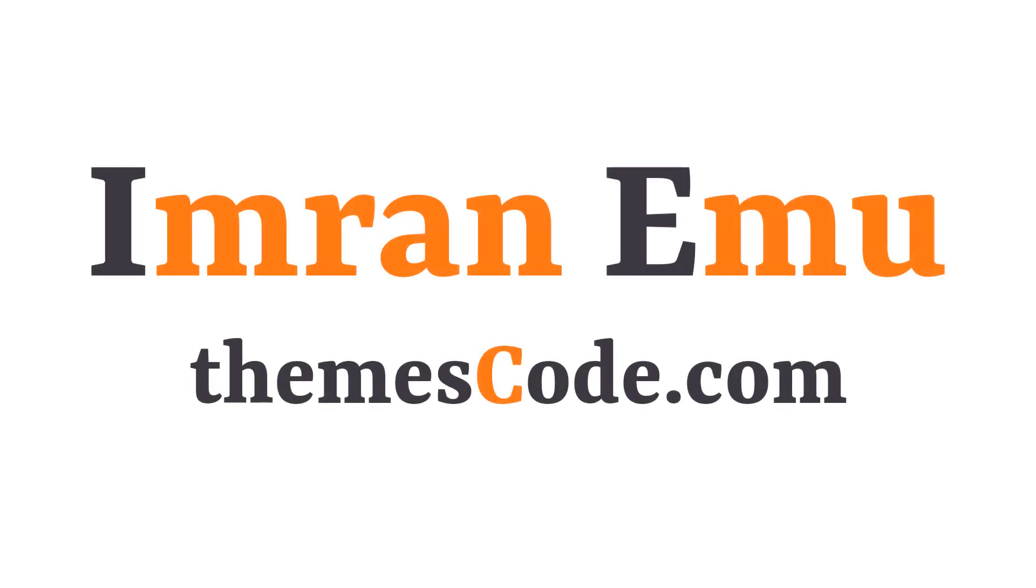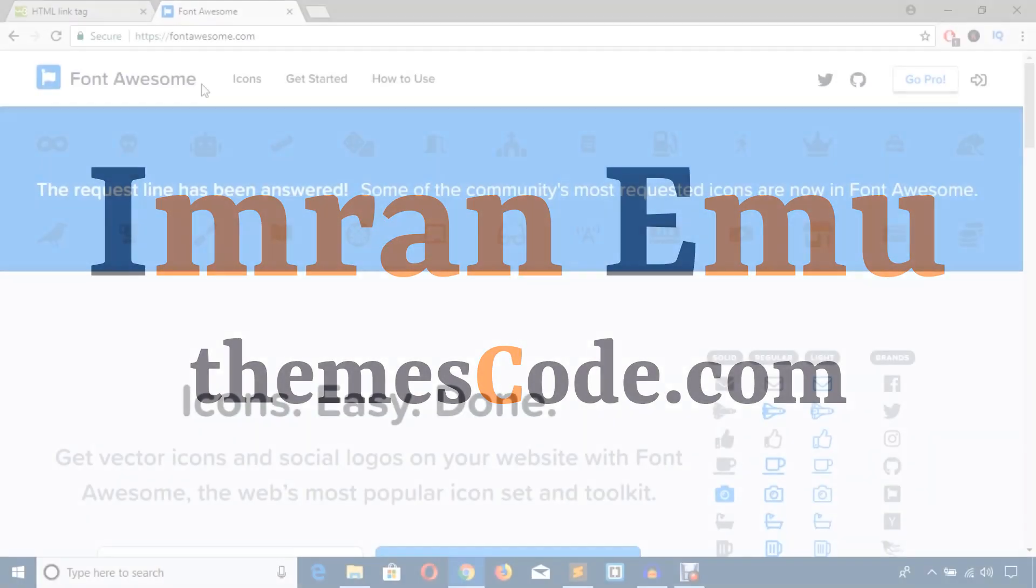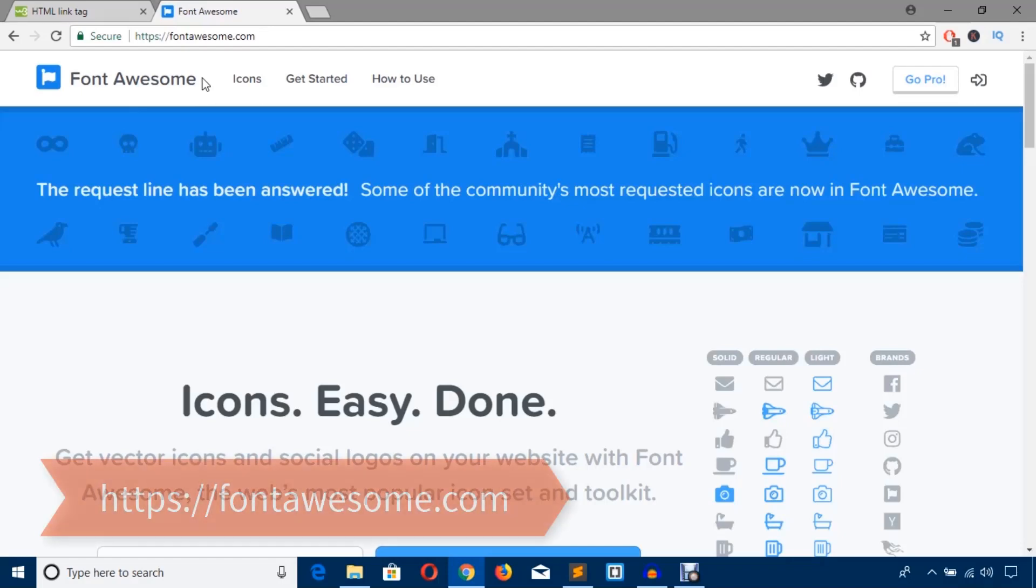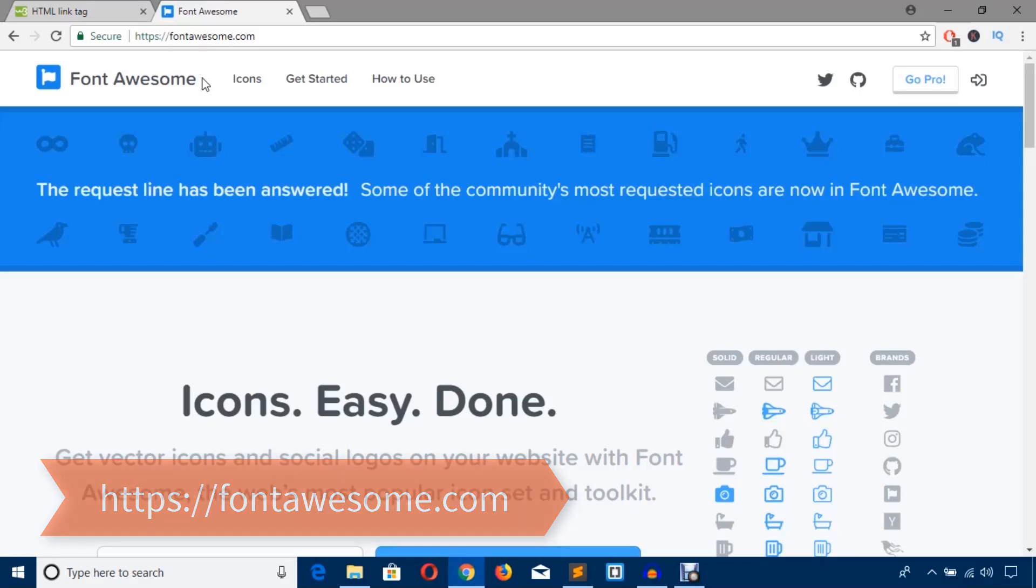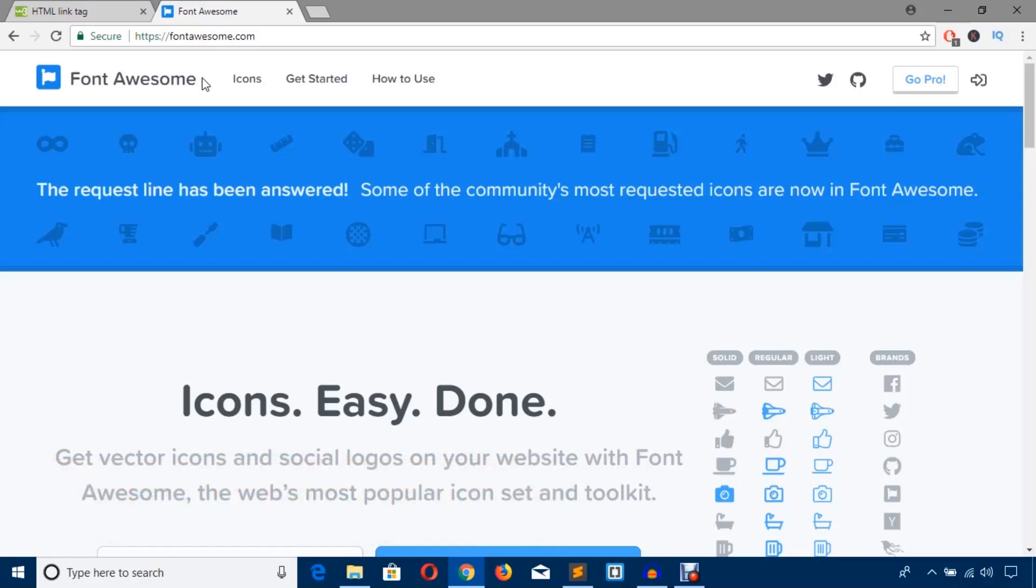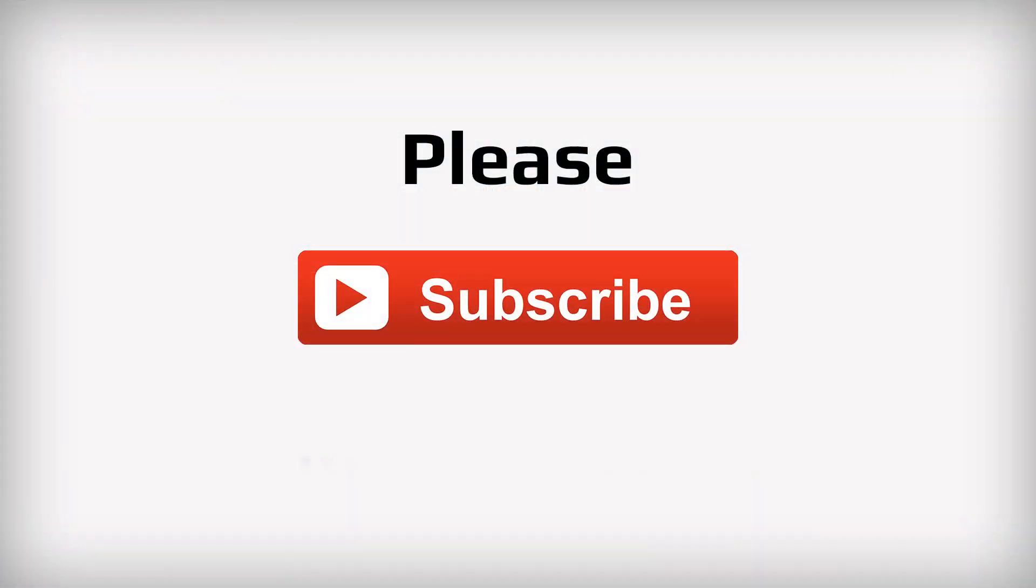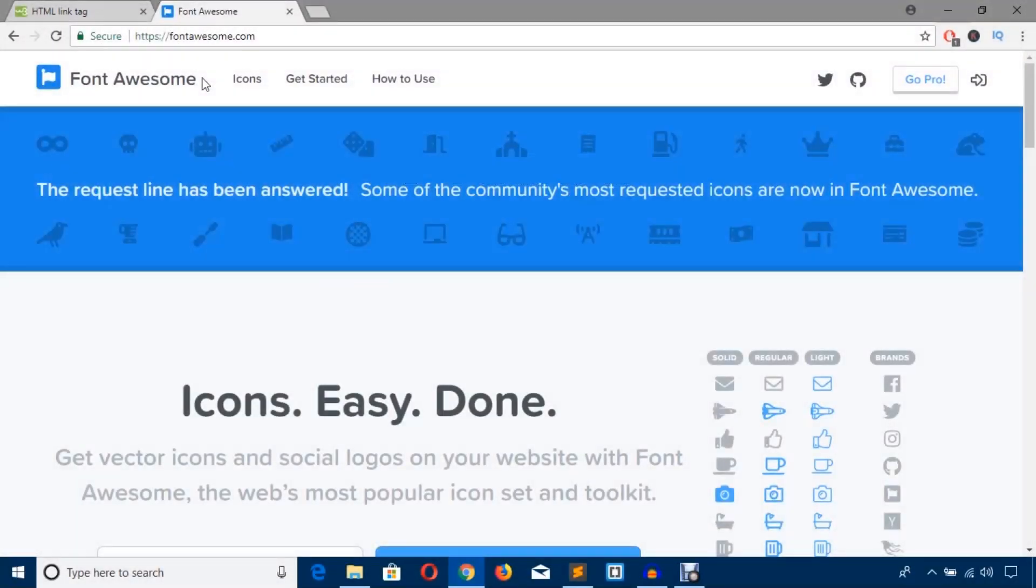Hello, this is Imran Nemo and welcome to my YouTube channel. In this video tutorial, I'm going to show you how to use Font Awesome icons in your HTML and CSS file. So let's get started, and before we start, please don't forget to subscribe to my YouTube channel. In this channel, I will upload web design and development related videos.